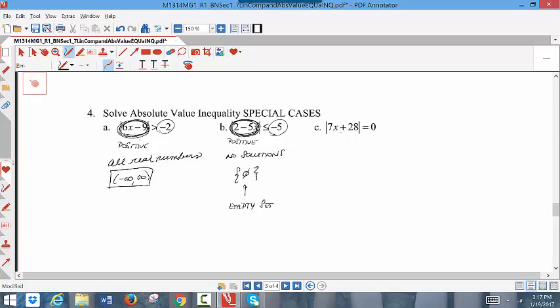Part C will have an answer, but only one solution. Normally with absolute value equations you have two branches — one equaling positive zero and the other equaling negative zero. But zero cannot be positive or negative, so putting a minus sign on it makes no difference. If you have an absolute value equal to zero, just lose the absolute value and solve it as a regular equation. You will get one solution, which is typical when absolute value equals zero.